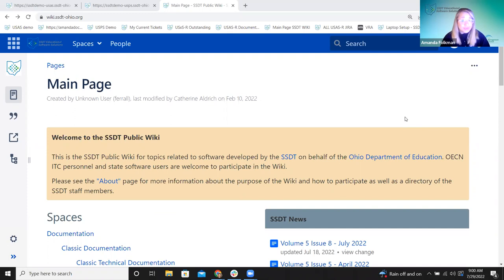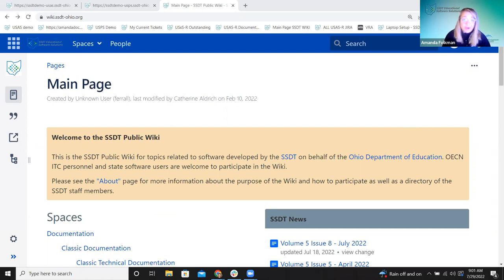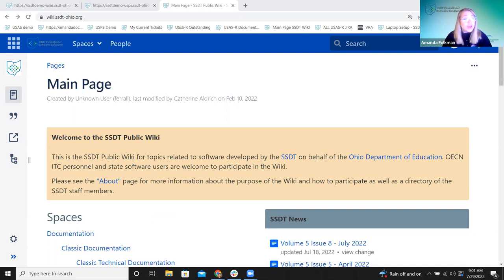I do want to let you know that it is possible we'll go over an hour today. I know we usually keep these Fridays with Fiscal to an hour, but I wanted to talk about reports and also get report bundles in here. As we go, if you have questions on anything I'm talking about, feel free to unmute and chime in. I do have my chat up, so I'll be checking that.